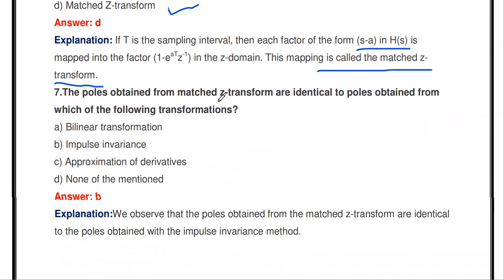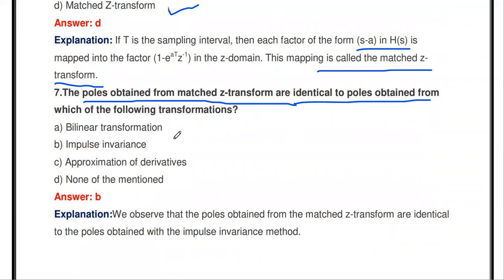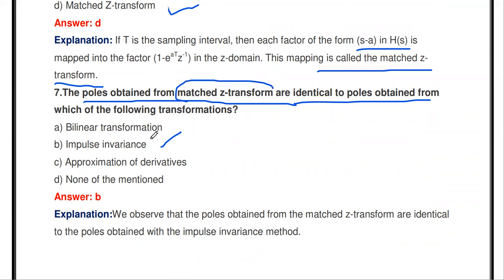The next question: the poles obtained from matched Z-transform are identical to poles obtained from which of the following transformations — bilinear transformation, impulse invariant method, approximation of derivative, or none of the mentioned? The answer is impulse invariant method. The poles obtained in matched Z-transform are identical to the poles obtained by the impulse invariant method. In these two methods, the poles are identical.